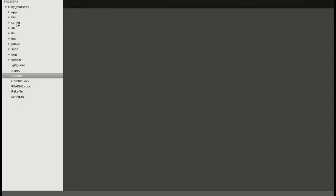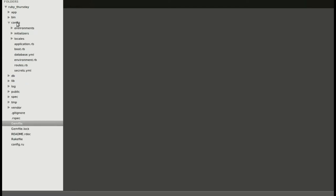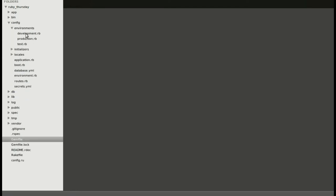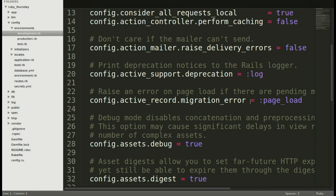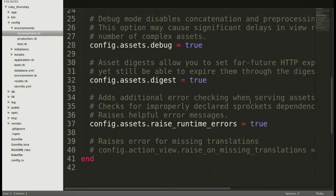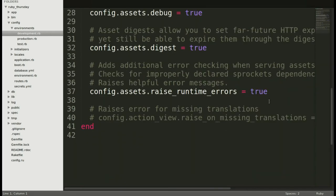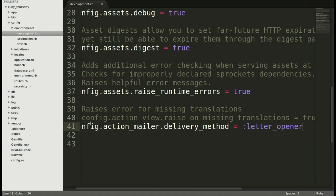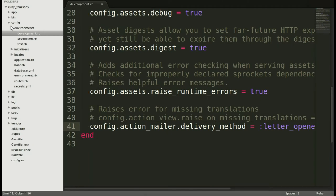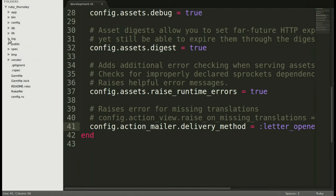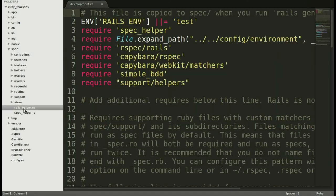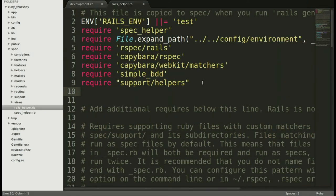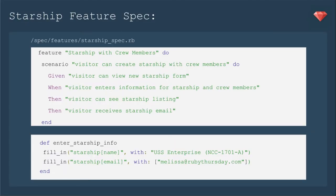Jumping into our text editor, let's open up config environments development. And I will just scroll to the bottom and add that configuration line at the bottom. And we'll copy that in to set it to LetterOpener. Next we'll go to spec and Rails helper and include that require line so that is now including our new gem.